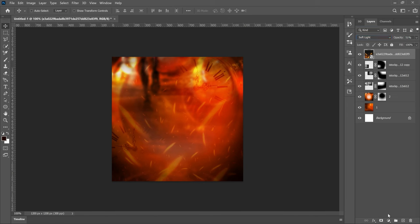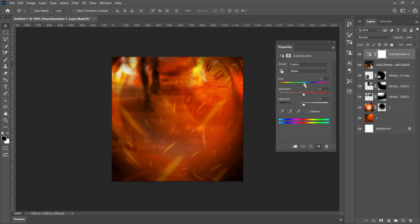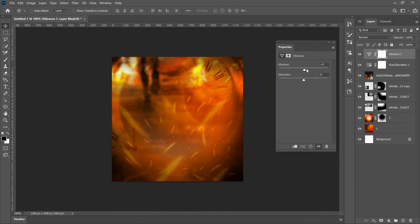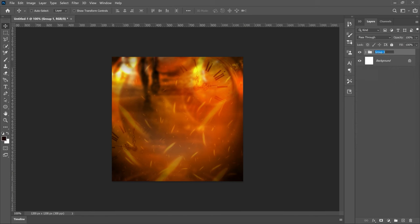Go to Create New Fill or Adjustment Layer and add Hue and Saturation. Take the Hue slider slightly to one side — we don't want the flyer to look too reddish. Then go to Create New Fill or Adjustment Layer and add a Vibrance adjustment, just a little bit so that it pops. Once we're done with all of this, select all background layers, press Ctrl+G, and name the group 'Background'.